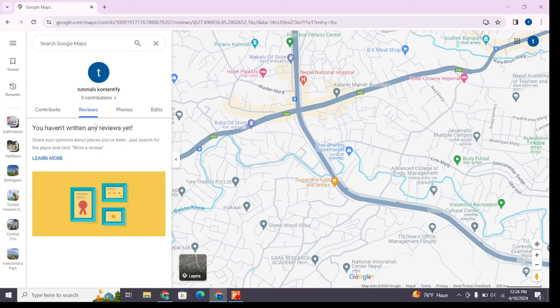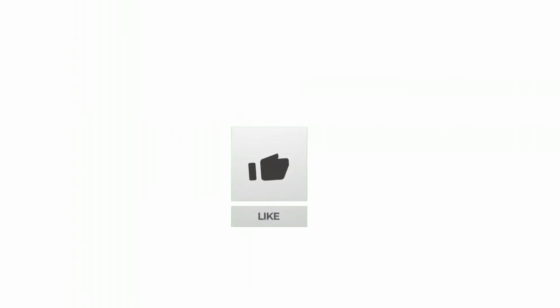After that you will see you have successfully deleted your contribution from Google Maps. The contribution will no longer be visible to others too. So in this way you can delete your Google Maps contributions.